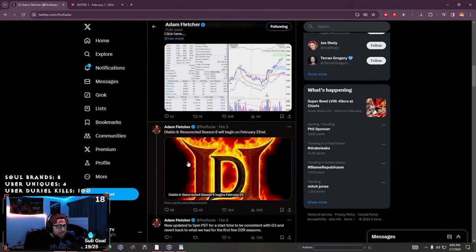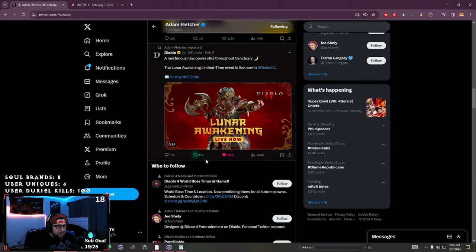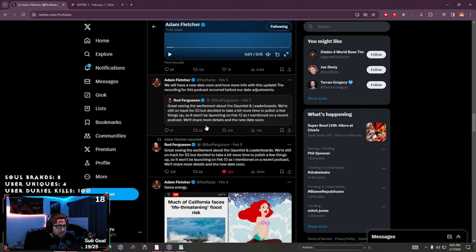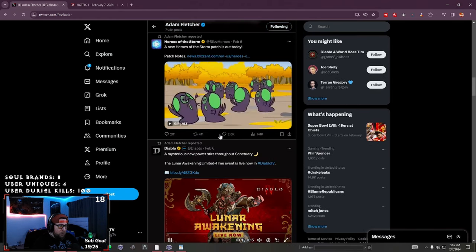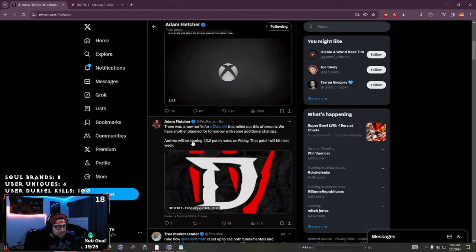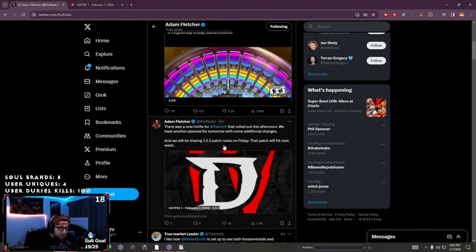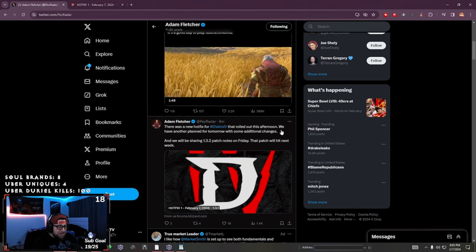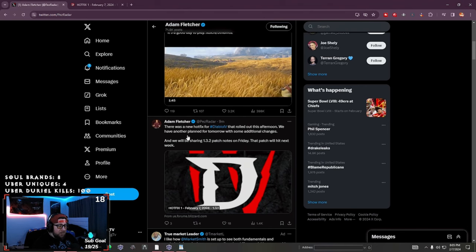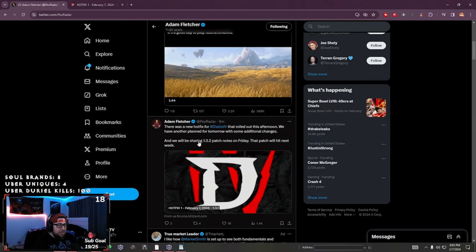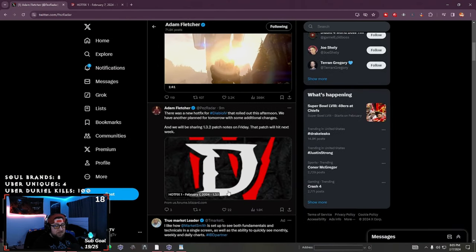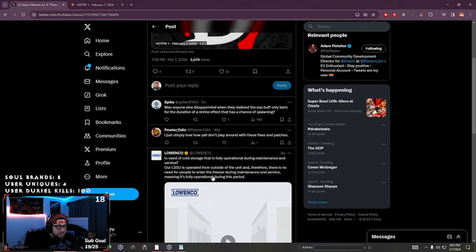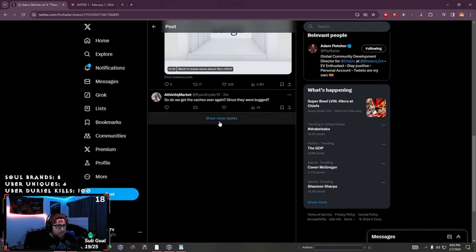Now the hot fix that they kind of put out today, or at least that's what he said, there's new info coming. So hopefully that all this stuff that's going to be happening on Friday, which will be really nice. There was a hot fix that rolled out and they have another one planned for tomorrow. So the one we just went over right here is for tomorrow. And then there's a new one that they're going to be sharing past notes on Friday. So hopefully it's a lot of good changes. I hope it's awesome. Hopefully it's really good things.